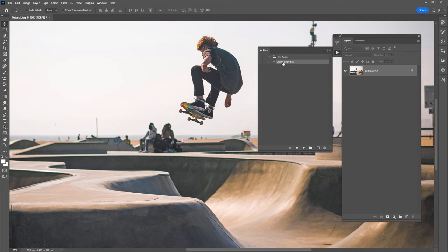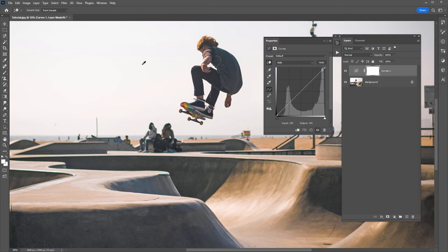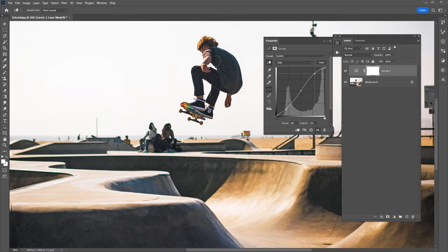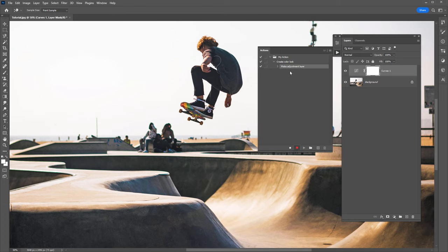This time I know exactly what I want to do. Let's click Record and create a Curves adjustment layer. I want to add some contrast to this photo, so I'm going to put an anchor point in the middle, crush the shadows, and boost the highlights to add some contrast. You'll notice if I open the Actions panel now, it has recorded creating this adjustment layer.